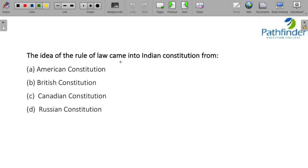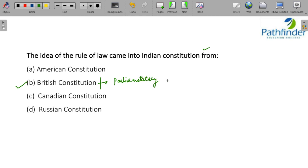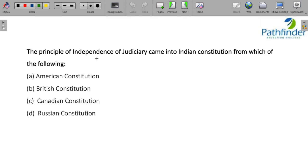The idea of rule of law came into the Indian constitution from the British constitution. Other important provisions adopted from the British constitution include the parliamentary form of governance, the process of law-making, and the institution of the Speaker and their role. The principle of independence of judiciary was adopted from the American constitution.